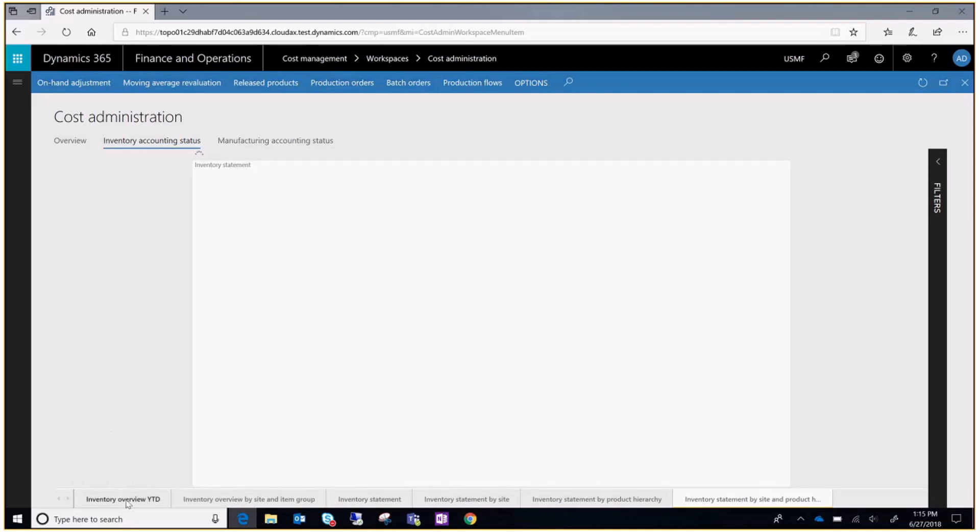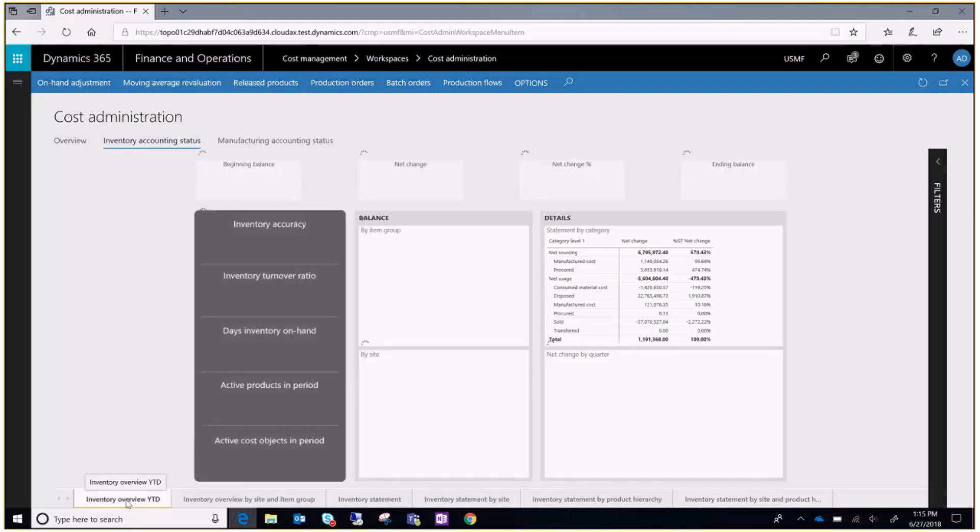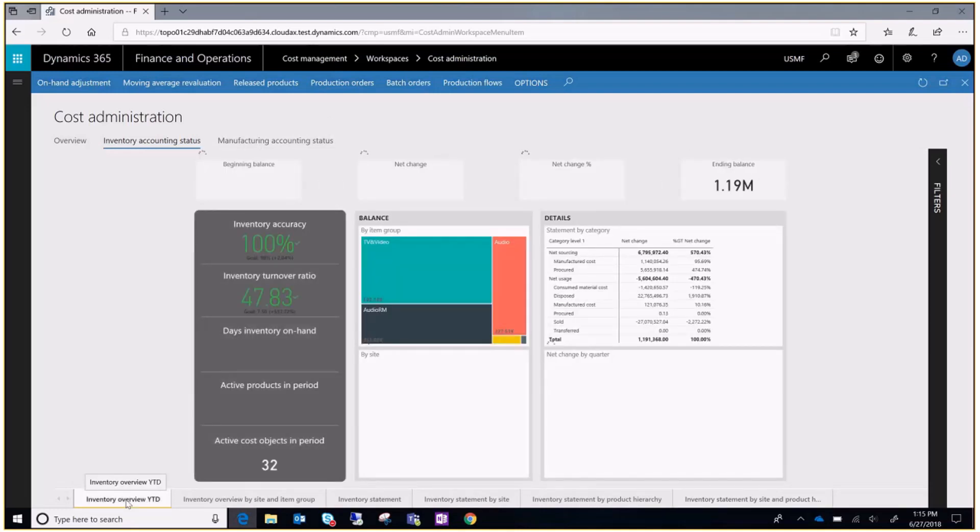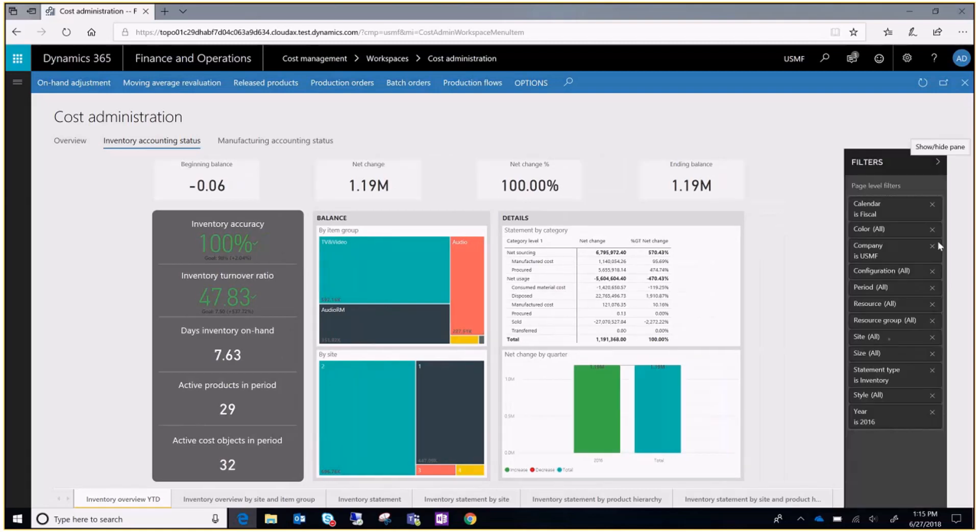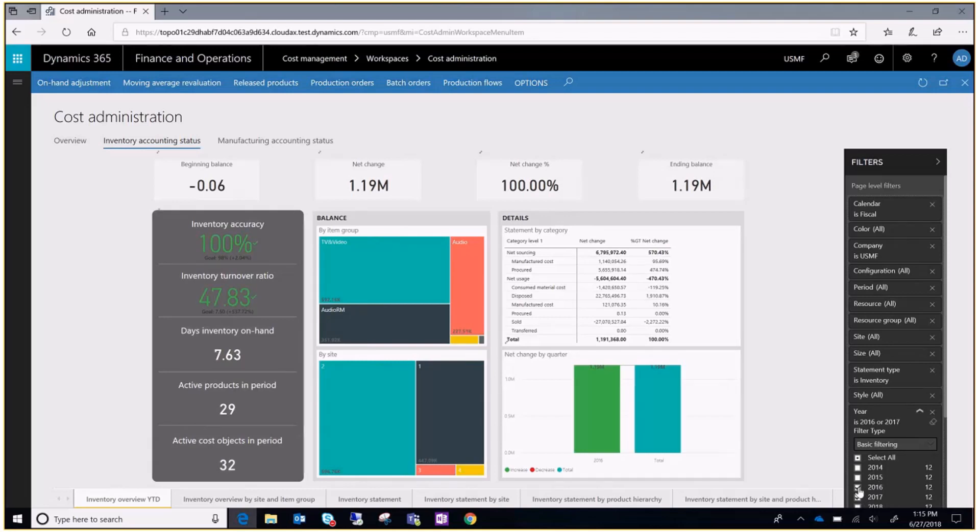You can see an overview of the inventory accounting in the inventory overview tab and use the filters to select a year or even specific items.